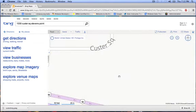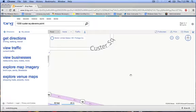The other free mapping programs have the same functions and are similar to Google Earth and Bing, so this tutorial should also help you use those programs. This is the end of the Google Earth and Bing Map instructional video.